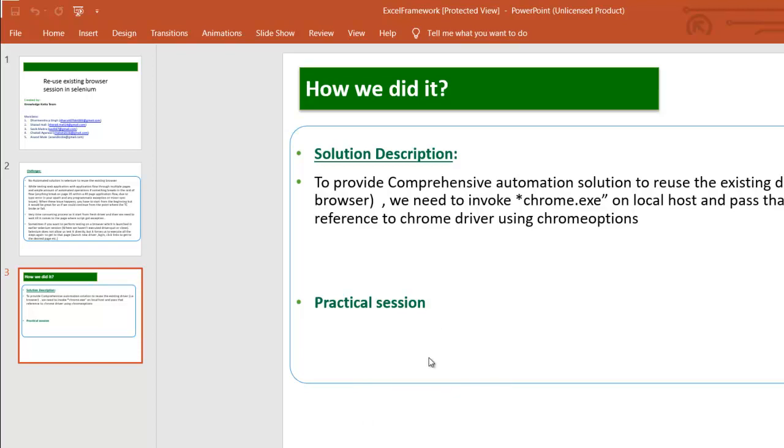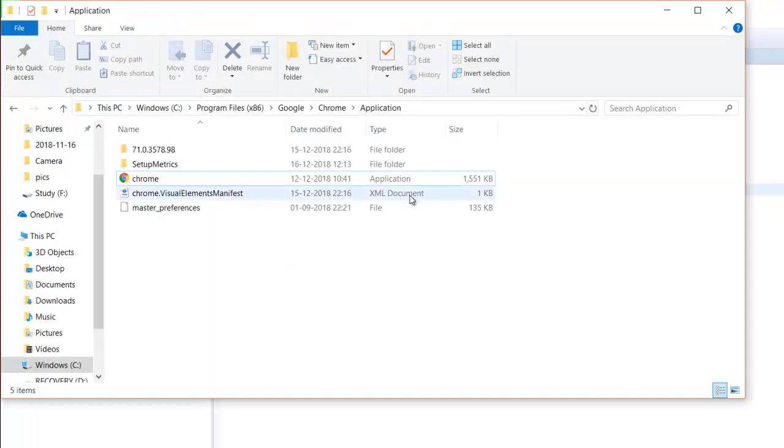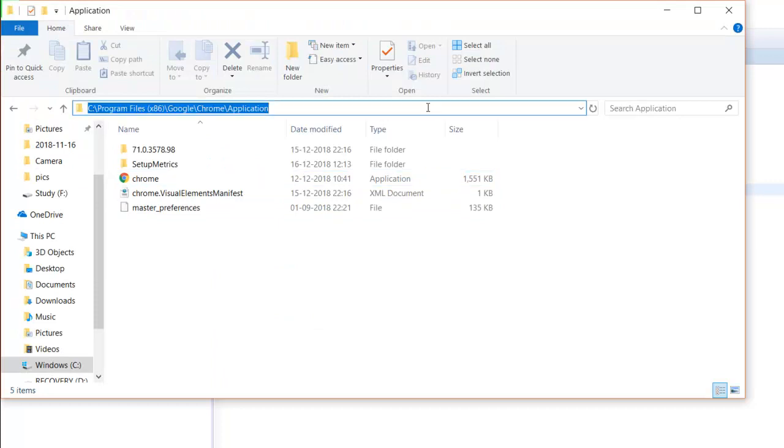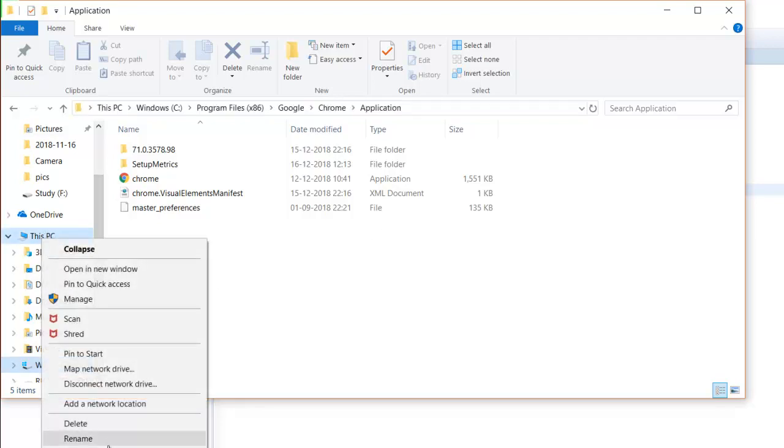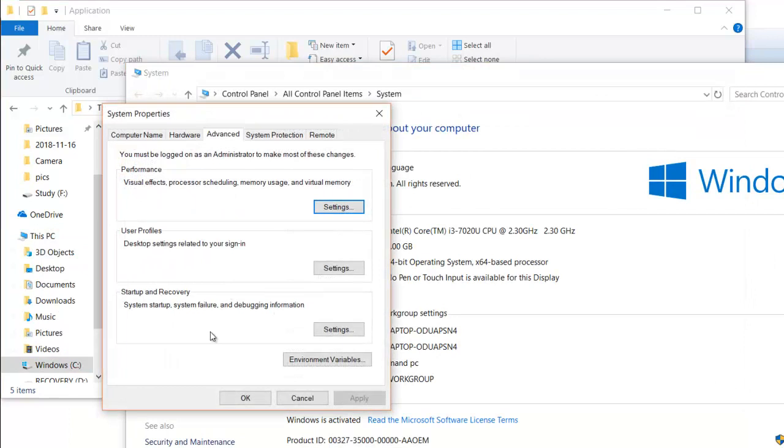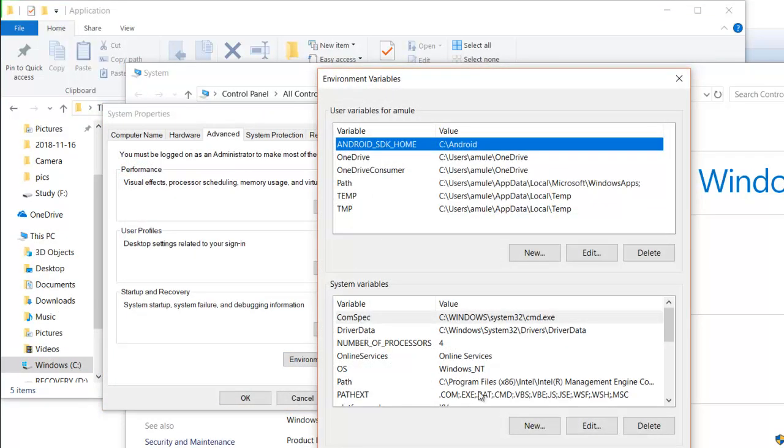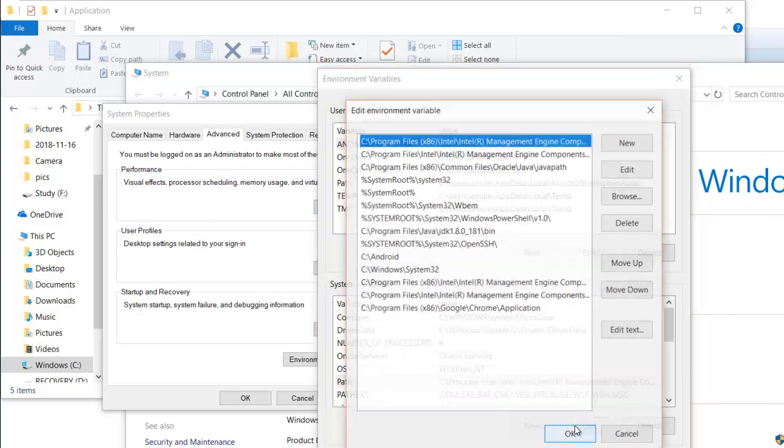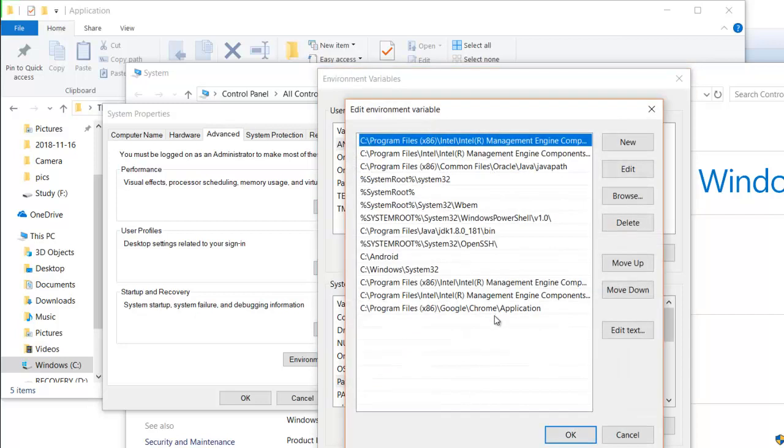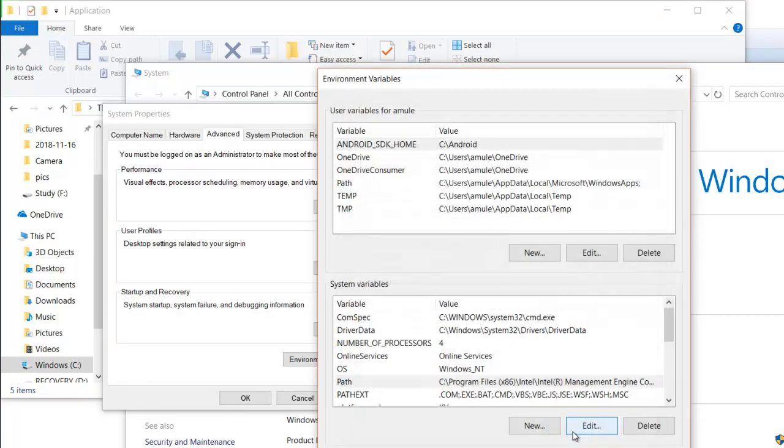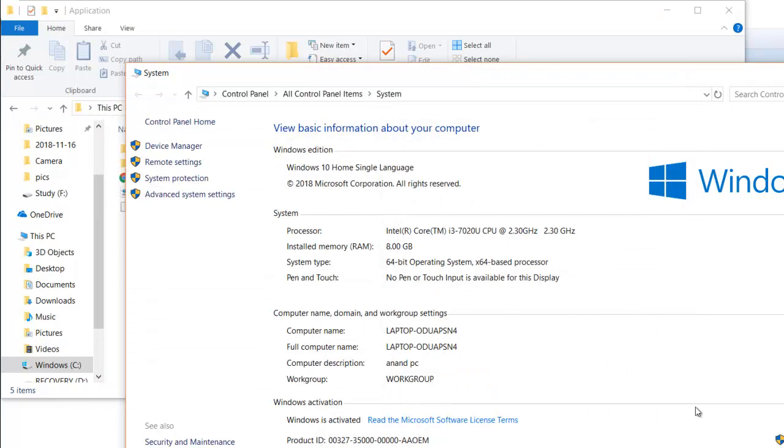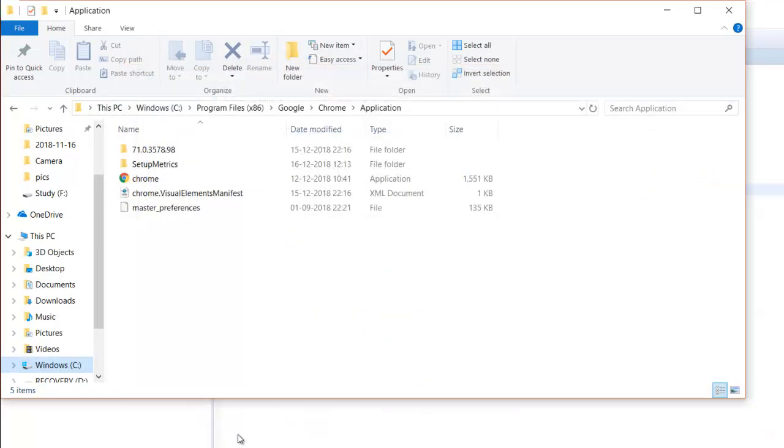Before starting the session, we have to set up two things. First you have to configure your chrome driver application in the system environment variables. If you go to system environment variables, there's a path option. You have to add your chrome driver application path in system variables and click OK.